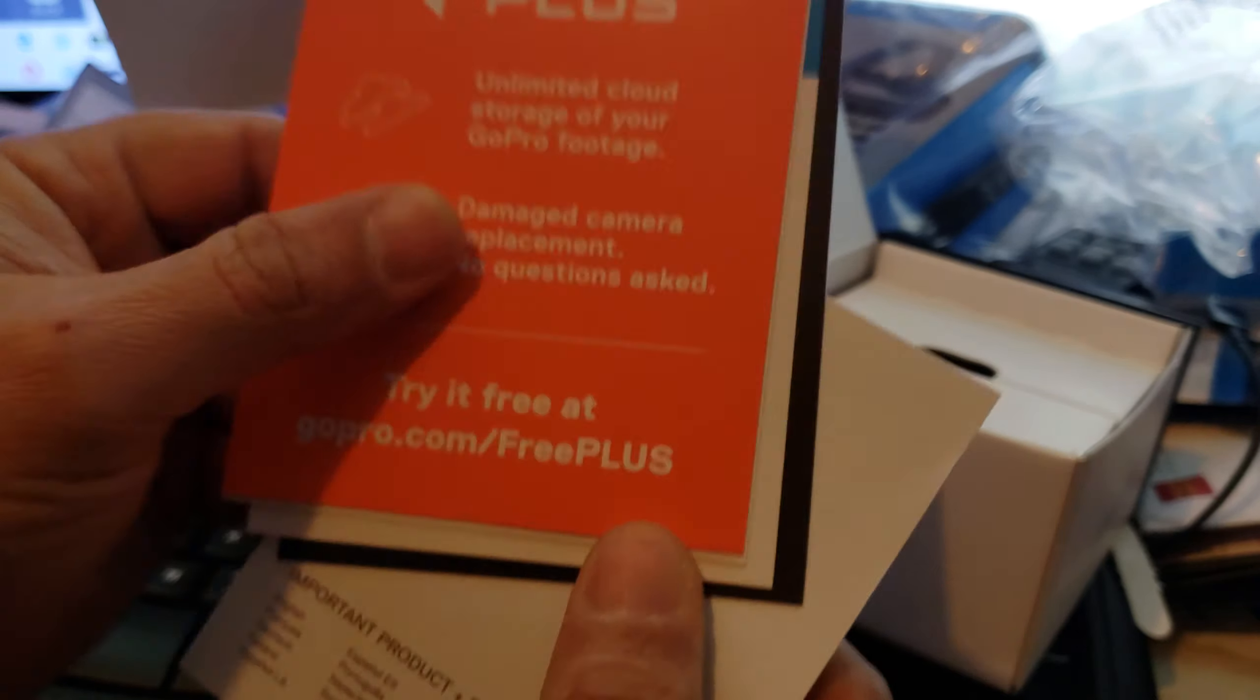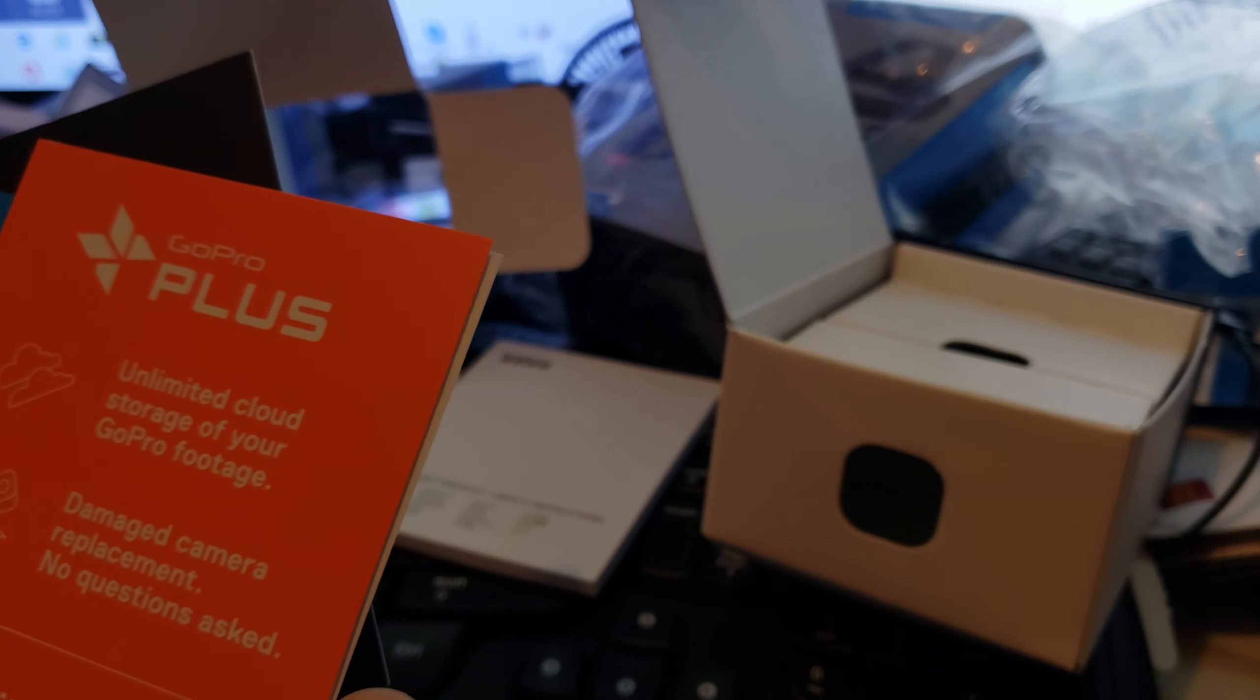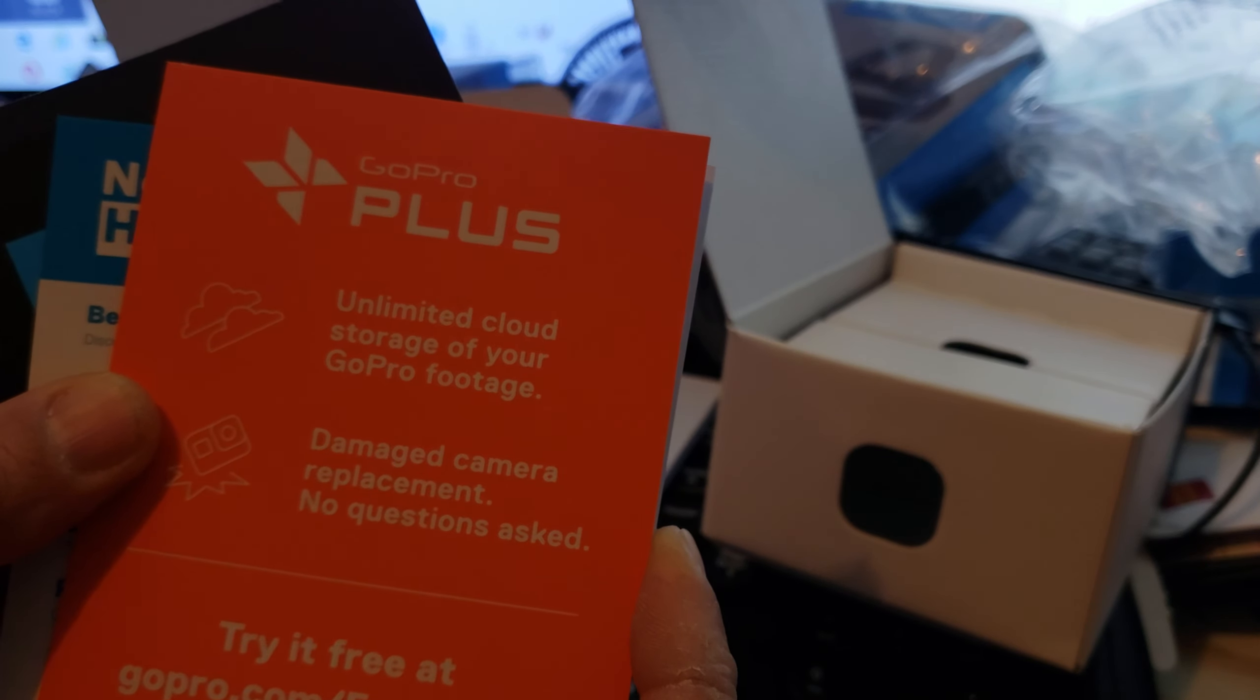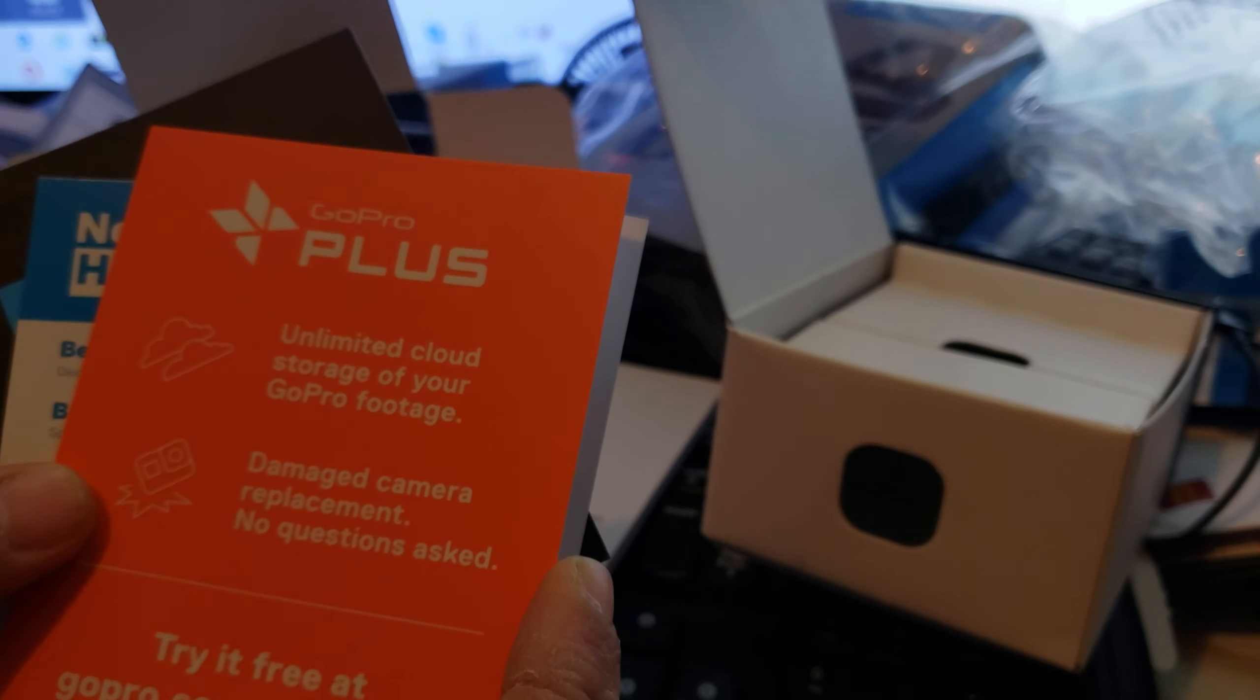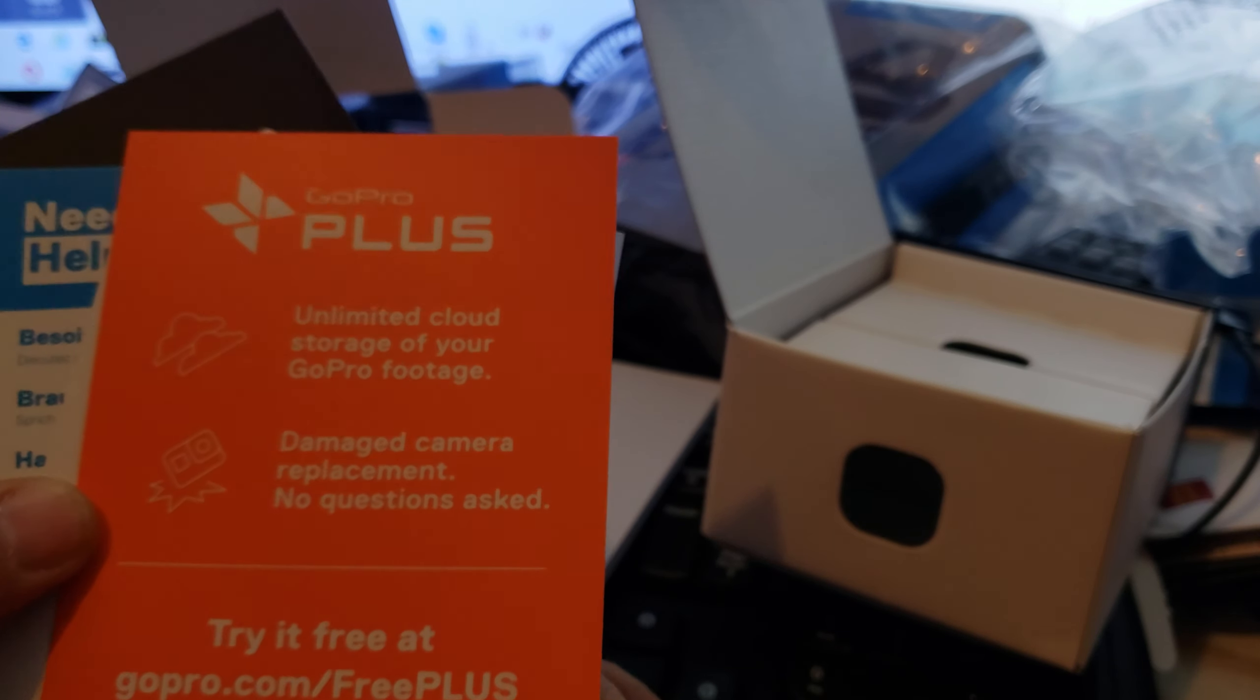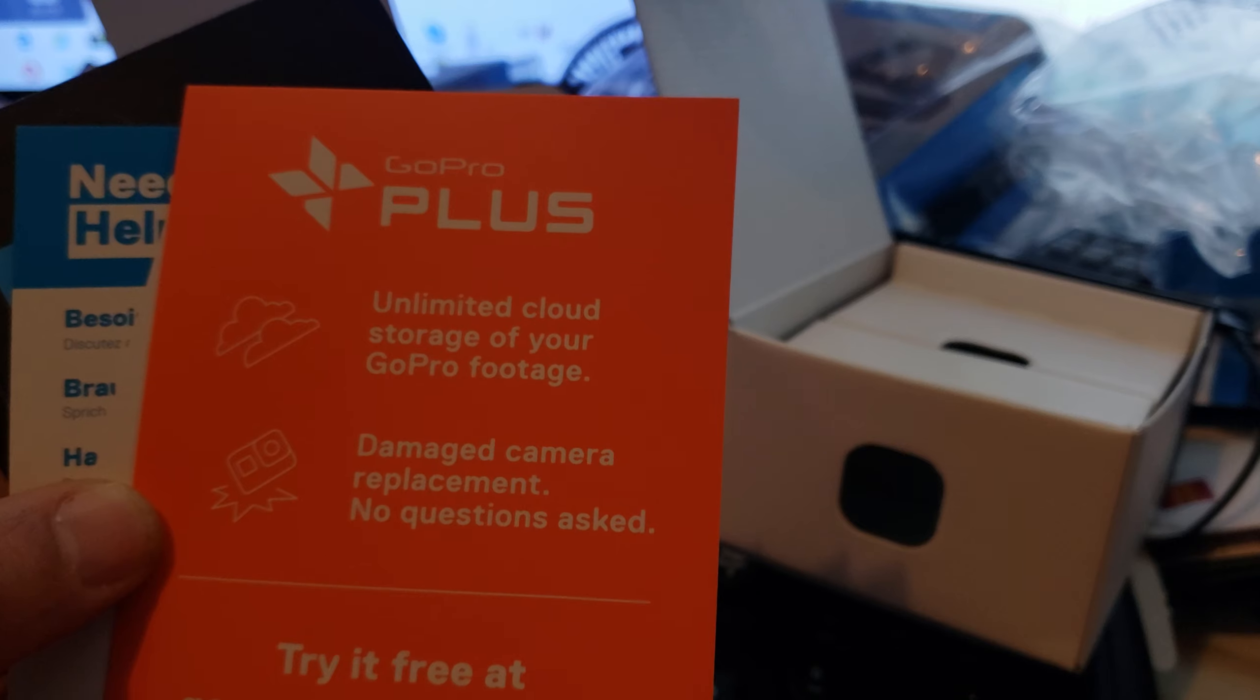So what's in the box? It comes with a user manual, safety instructions. Always read the instructions and see the user guide. And also it comes with unlimited cloud storage for your GoPro footage, damage camera replacement, no questions asked. You can go to the website gopro.com/freeplus.